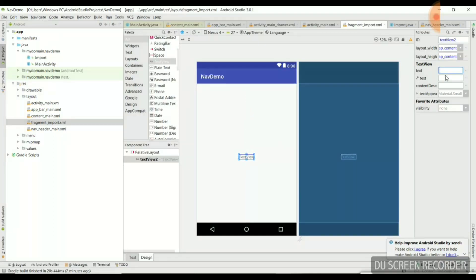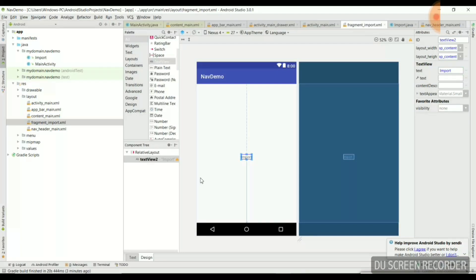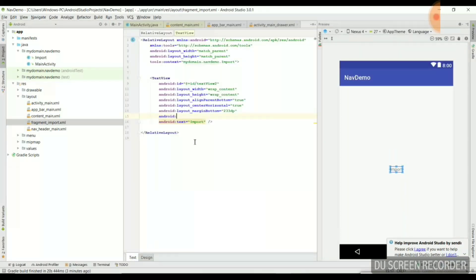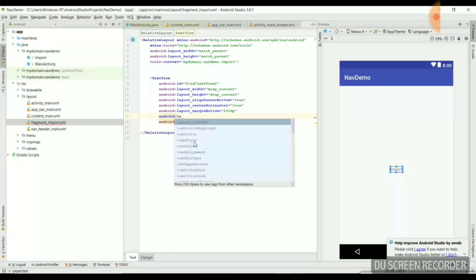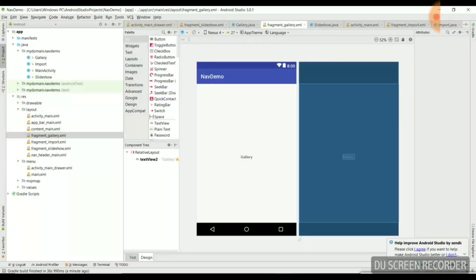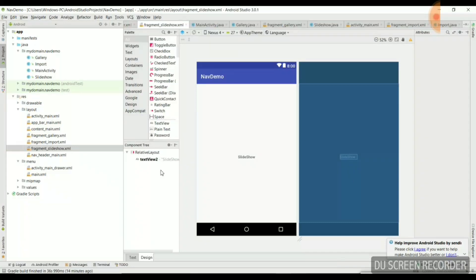Now it is letting me create my own layout. I am dropping a TextView to the center of this fragment. For the text attribute on the right side, I am setting it to 'Import' since this is the import fragment of the main activity. I'll also make the text bold. Similarly, we have to do this for the Gallery and Slideshow fragments.